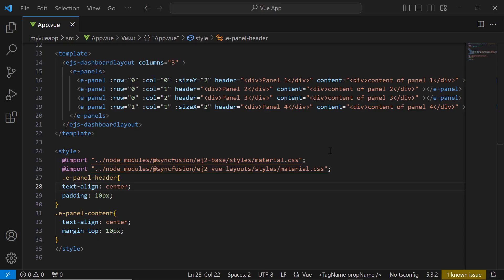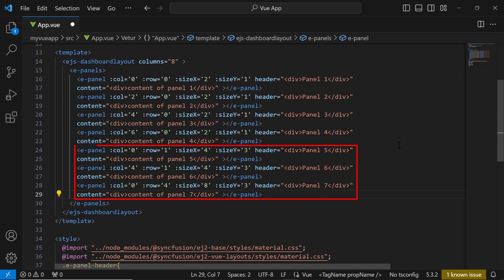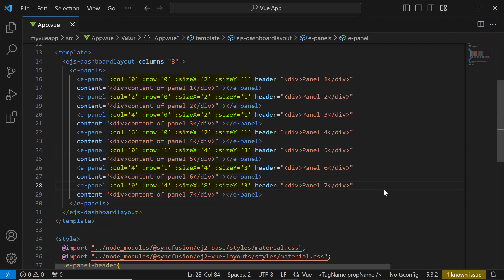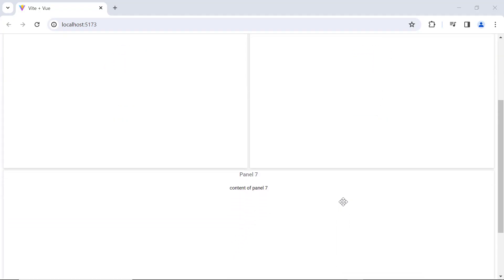I will show you how to design the skeletal layout of this dashboard. As there are seven panels in the example dashboard layout, I add three more to the existing layout. Then I name the panels appropriately. To generate the defined layout, I have customized the columns property, column and row positions, and sizeX and sizeY property values for each panel. To know more about these properties, check the Vue Dashboard Layout Getting Started video linked in the description below. Here you see the skeletal layout of the example dashboard.